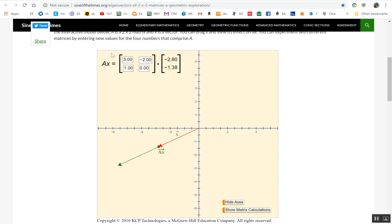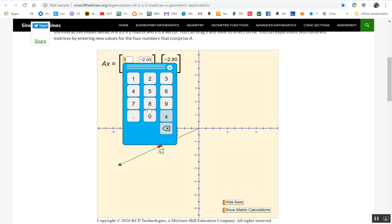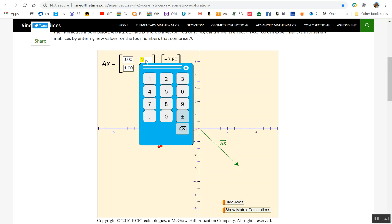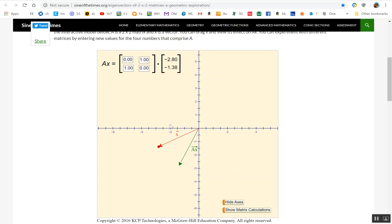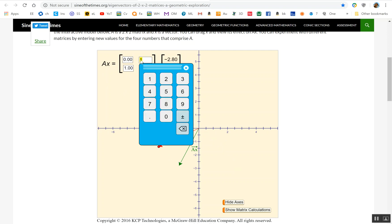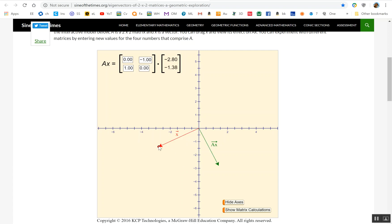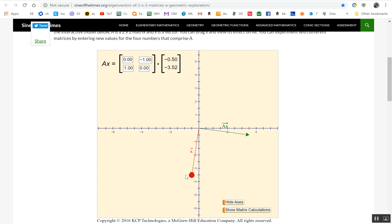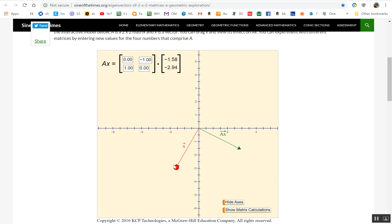Not all matrices will have real eigenvectors. For example, this matrix — 0, negative 1, 1, 0 — is the rotation matrix that takes a vector and rotates it by 90 degrees. You can see I can move X all around the circle, but AX will never be a multiple of X because they always differ by 90 degrees. In that case, you have complex eigenvectors and eigenvalues, but we're not going to deal with those in this class.